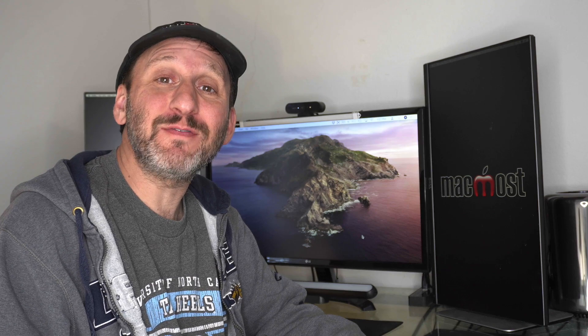Hi, this is Gary with MacMost.com. Today let's take a look at the new features in macOS Catalina 15.4.